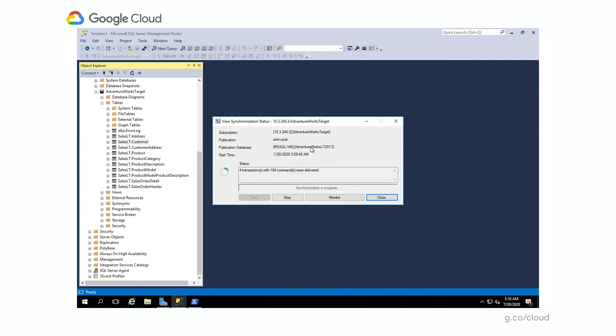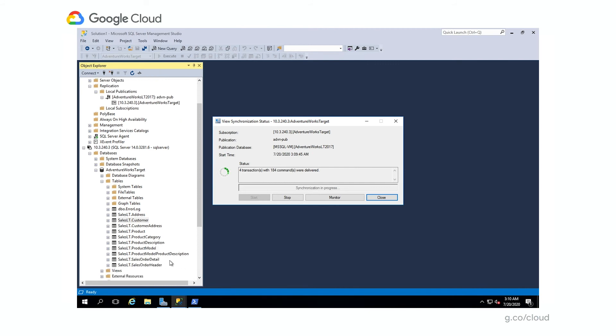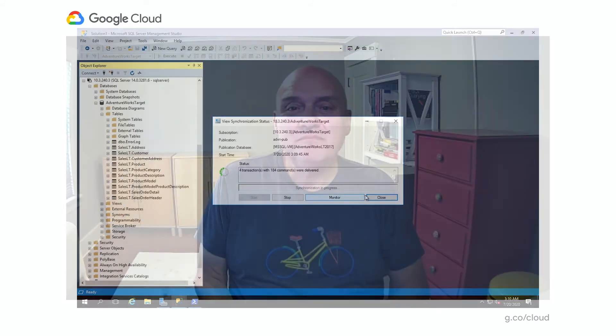That concludes our demo. Any further changes in the source database will be automatically replicated into the target. Thanks, Shashank. Now we're going to go back to Ori to tell us about pricing, licensing, and what's coming next for Cloud SQL for SQL Server.